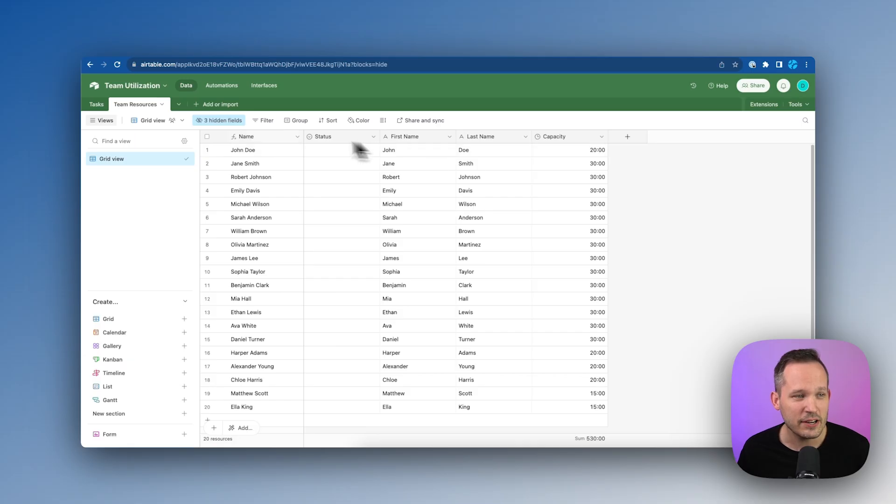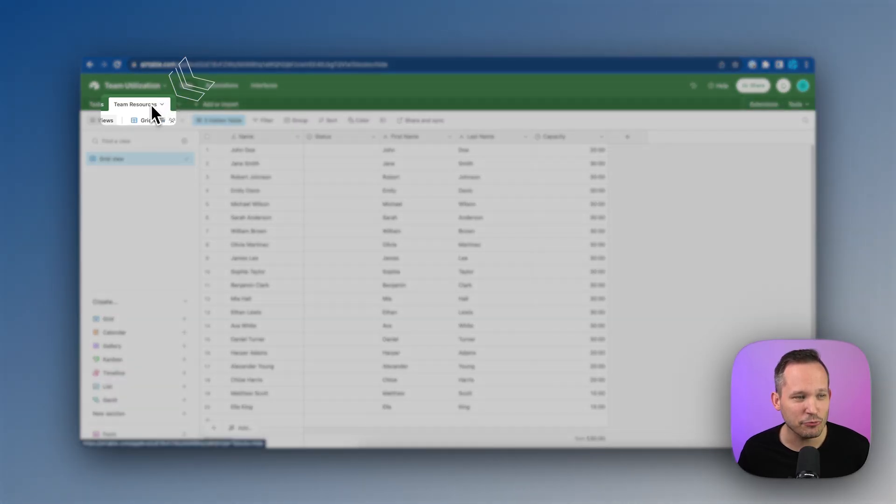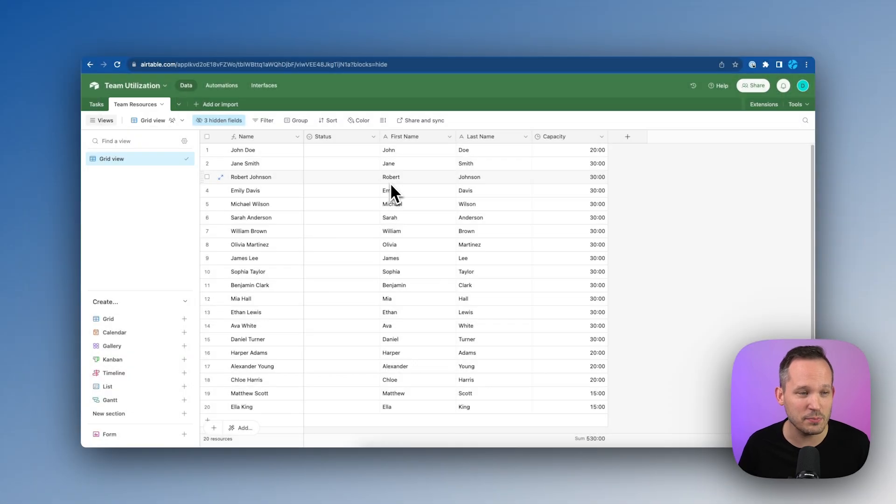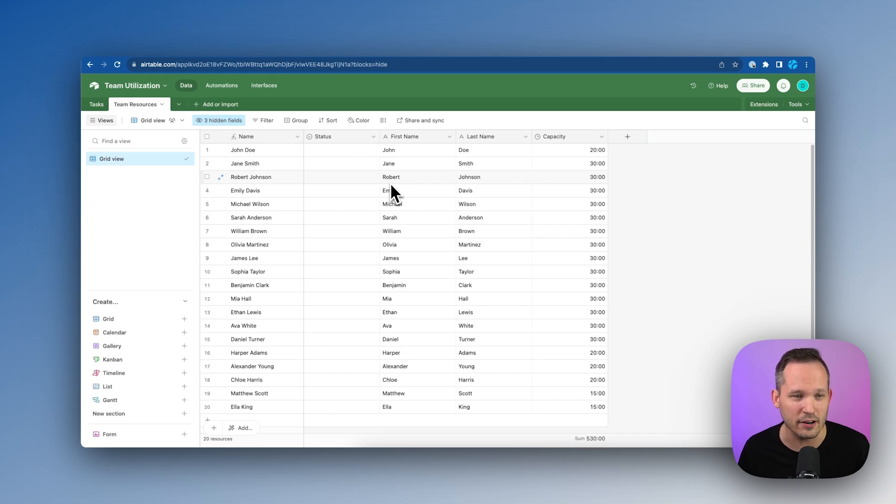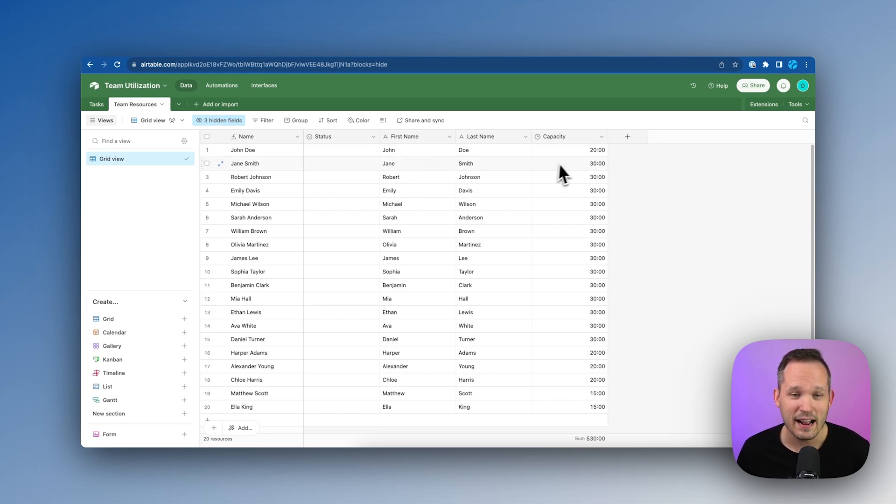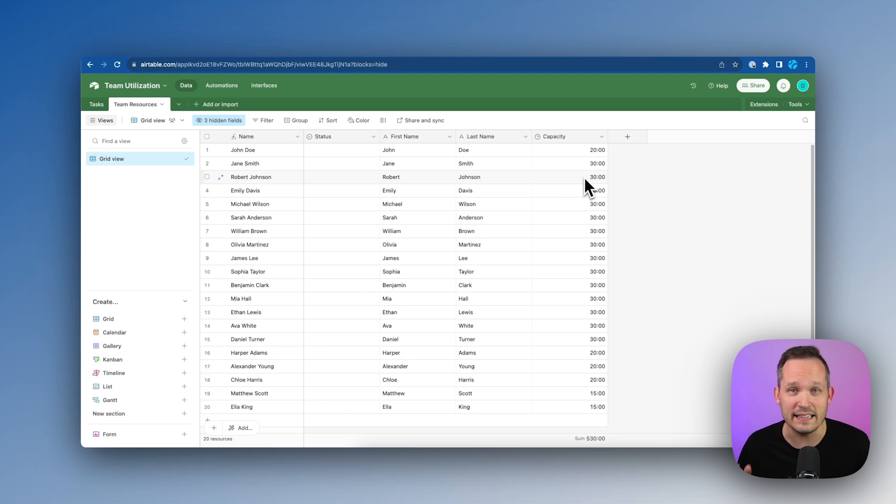So first, let's go ahead and talk about how we actually set up our data inside of Airtable so you can do something similar. Here I've got my team resources table, and these are going to be all the different team members that we have. They're not necessarily users of Airtable, but we want to be tracking their capacity. All we're doing right here is tracking their name and then their available capacity each week.